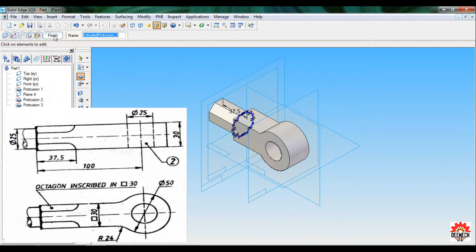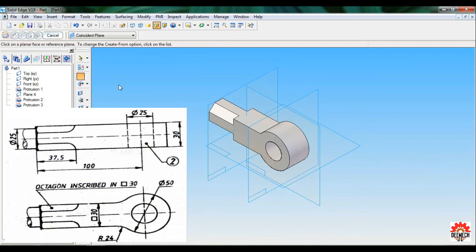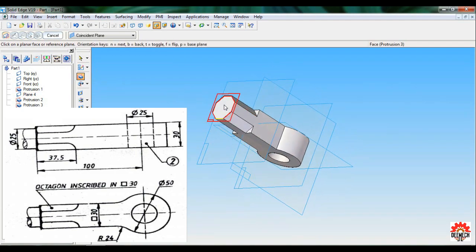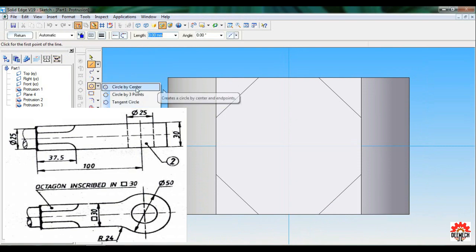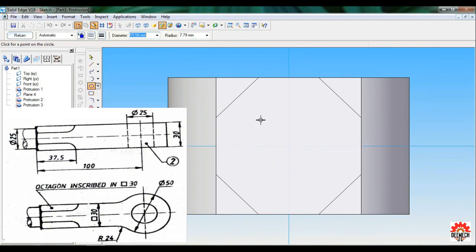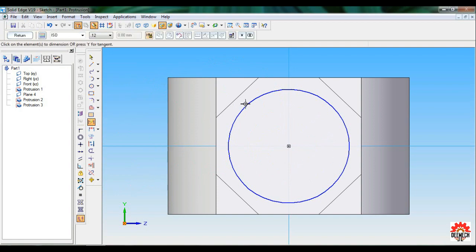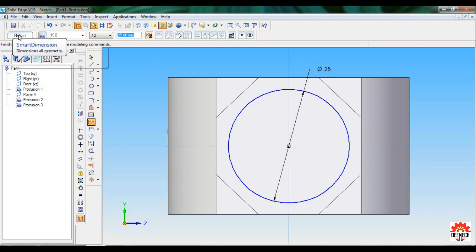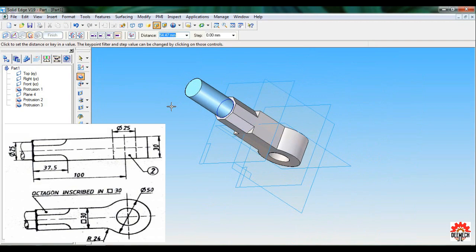Select Protrusion, slightly rotate, and select this face. Take Circle by Center and at this center draw a circle of diameter 25 mm. Using Smart Dimension, fix the dimension. Click Return. This depth distance is not specified in the drawing, so take it as 30 mm. Click, Finish, and Cancel. Set as ISO.